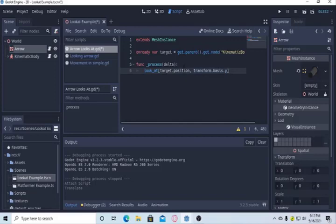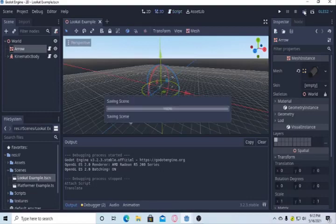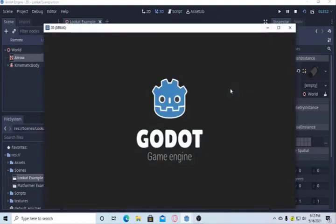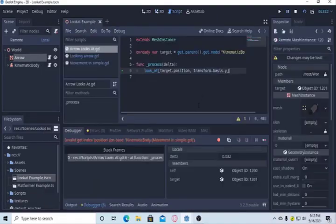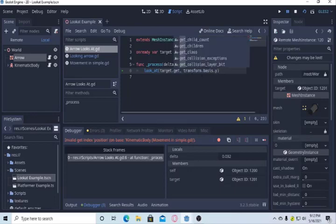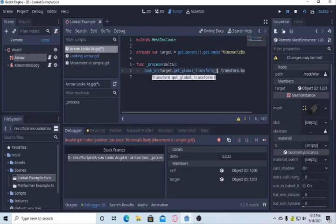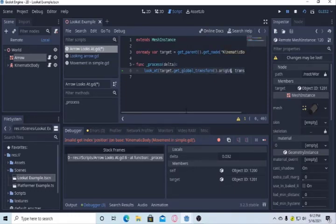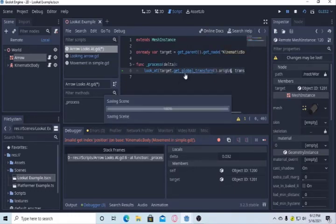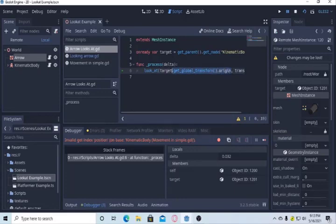And to save, we will use ctrl+s, go to 3D view. Now we can test if this works. Let me see if we get errors. Yeah, we have got errors. Actually, the position is not supported anymore, I think. So we need to access it by get_global_transform().origin. This actually gets the position of the target.